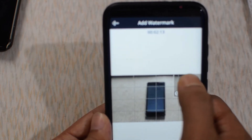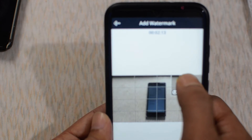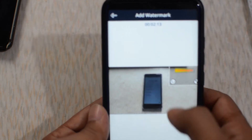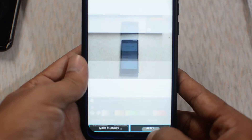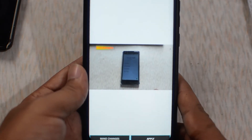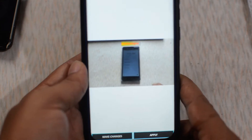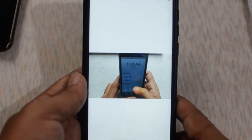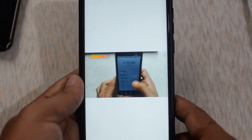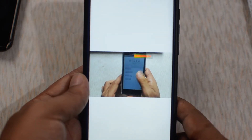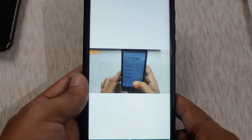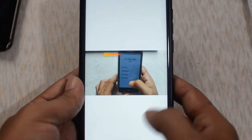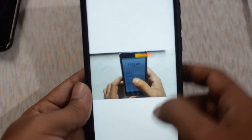Let's preview it. You can see here the watermark is applied to my video and it also has animation. If you don't want this animation effect, you can stop the animation as well.